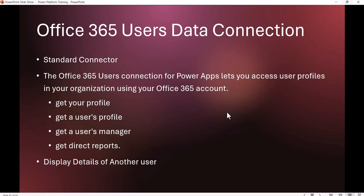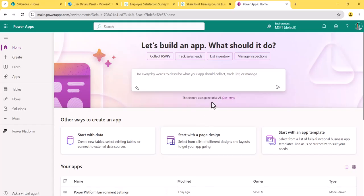It can give you your profile, any other user's profile, the user's manager, or direct reports. I'll show you two examples: first, how to get your own profile details like your name, email, company, and address; and second, how to display another user's details. Let's open the browser.